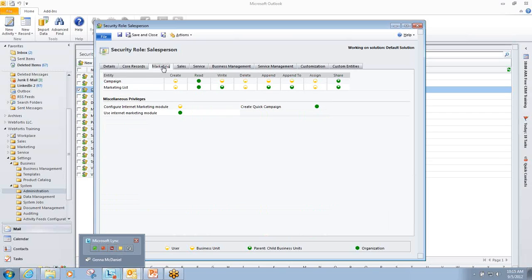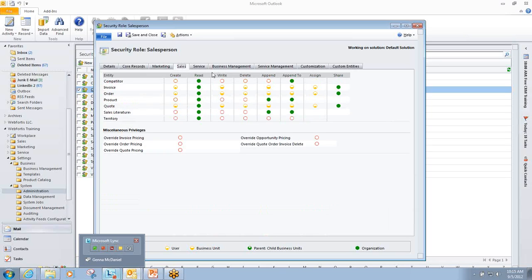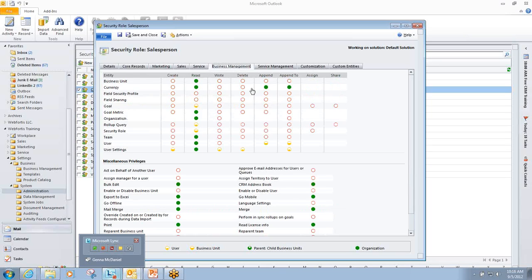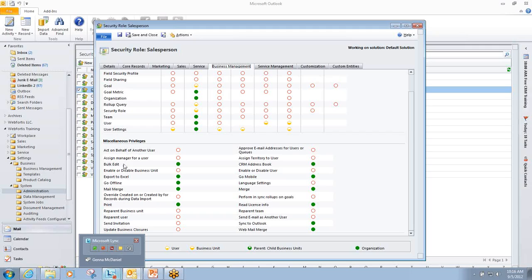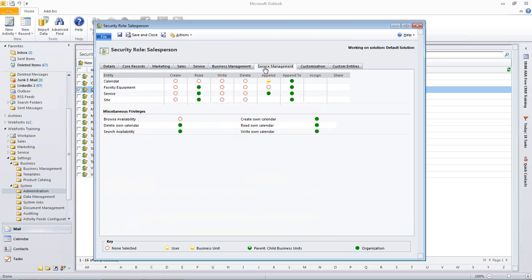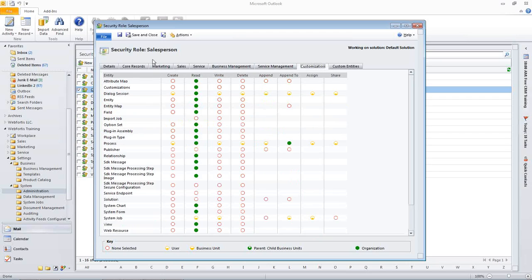So, again, we're in the core records area. We could go into the marketing. That's going to be campaigns and marketing lists, sales, service, business management, which will include a lot of miscellaneous privileges, including being able to use the mobile client. And being able to send an invitation, exporting to Excel, et cetera.